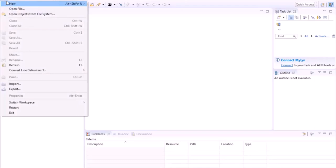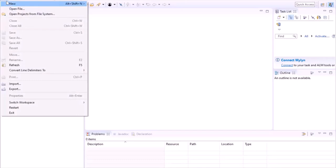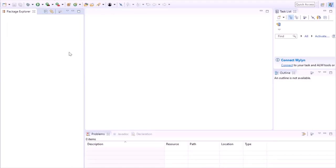Today we are going to see how to create a Selenium Automation project in Java. I have Eclipse IDE with me. You can download it from the website eclipse.org.